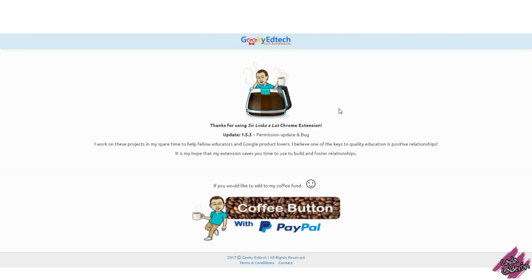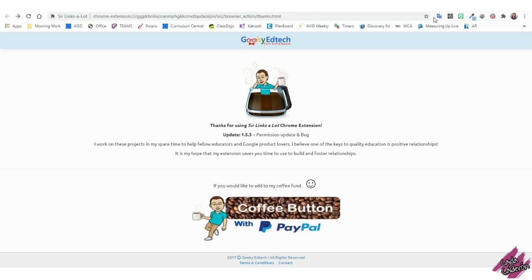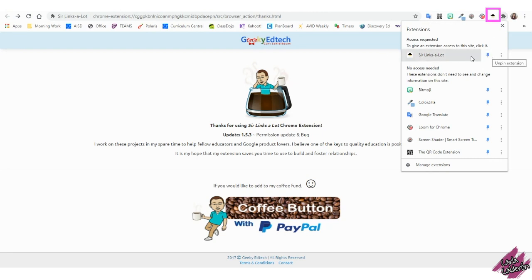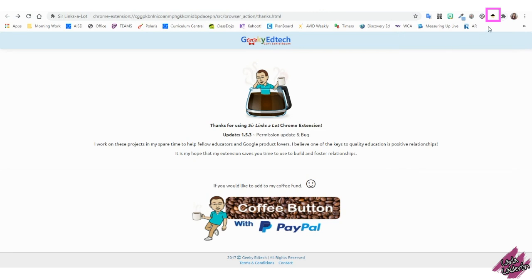You'll get this message from the creator. If you can't find the extension, look for this symbol here that looks like a puzzle — click on it, find the extension, and pin it. As soon as you pin it, you will see that it will be added into your extensions.